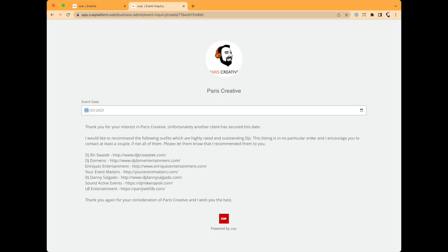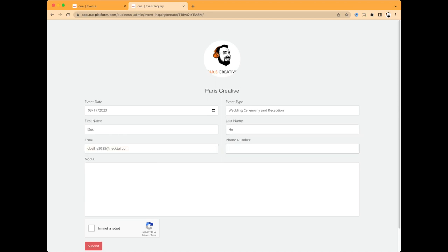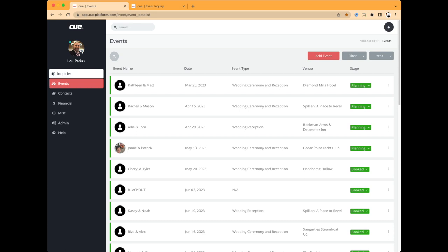I can go back and choose an available date — today's date, for example. I'll select 'Wedding Ceremony Reception,' paste in a temporary email, fill in a name and phone number, add some notes, and complete the CAPTCHA robot check. The CAPTCHA helps prevent junk submissions. Once submitted, it comes into the Inquiry section — you'll see a notification pop up and you'll also receive an email alert that this inquiry has come through.